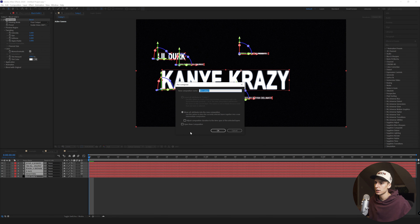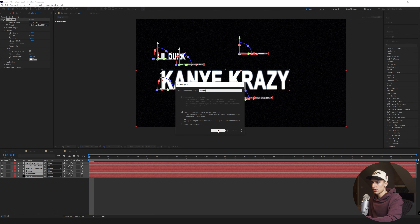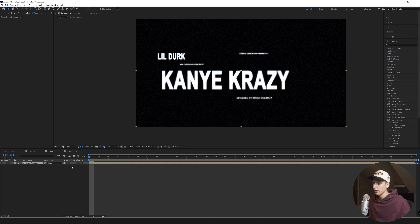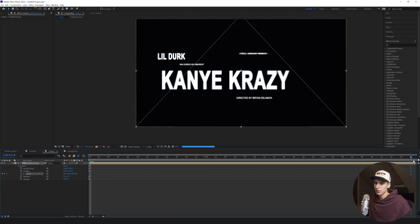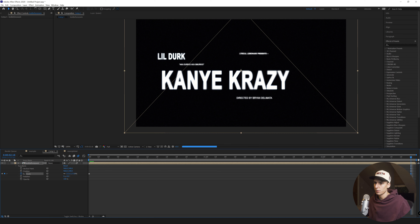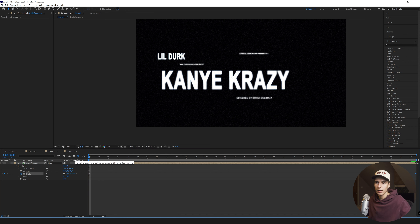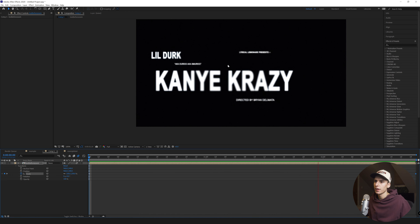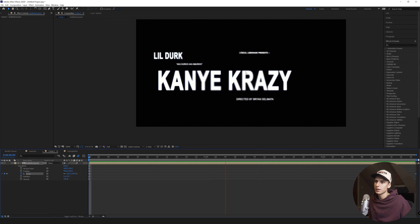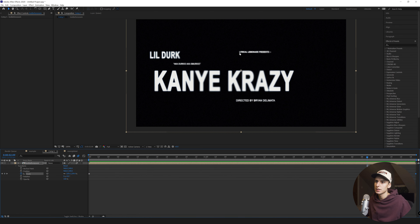Once you're done with that, go ahead and pre-compose this layer and name it something like 'Text Before Zoom.' Make sure motion blur is enabled, then keyframe the scale - go to the end and zoom in however much you want. It doesn't have to be too crazy, just whatever looks good. Render that out and you'll see the effect done - pretty much matching what's in the music video. Ours is pretty cool because it has the Heat Wave and the grain in the background.